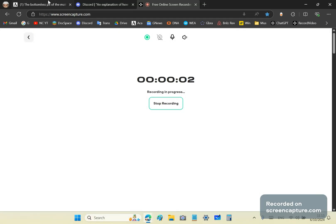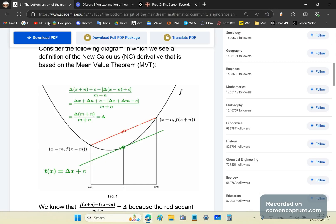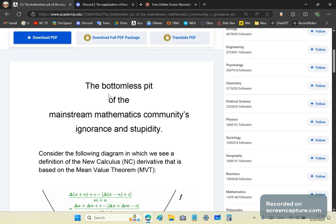Greetings and welcome to my new calculus channel. My name is John Gabriel. Today I'm going to talk about the bottomless pit of the mainstream mathematics community's ignorance and stupidity.